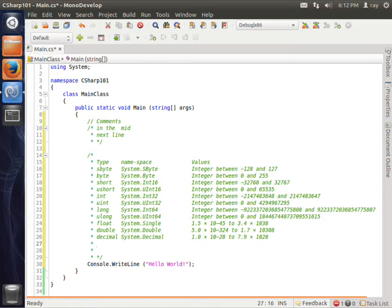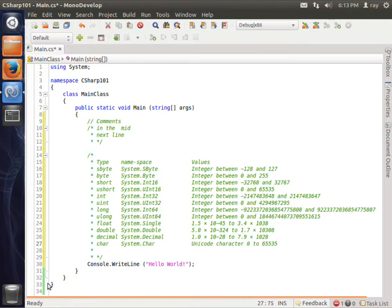When you think about decimal you can set the decimal value, how many decimal places you want to maintain. Char - it's a Unicode character, that's basically all the characters on the keyboard.